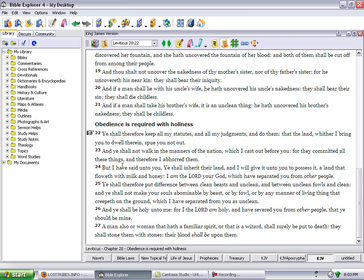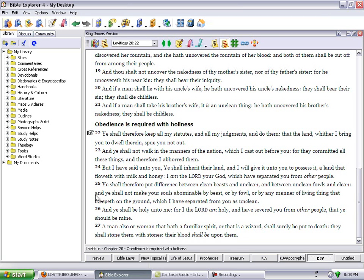You shall therefore put difference between clean beasts and unclean and between unclean fowls and clean. And ye shall not make your souls abominable by beast or by fowl or by any manner of living thing that creepeth on the ground, which I have separated from you as unclean.